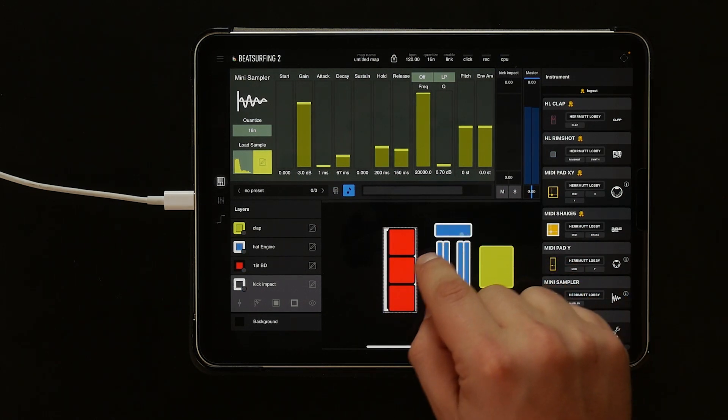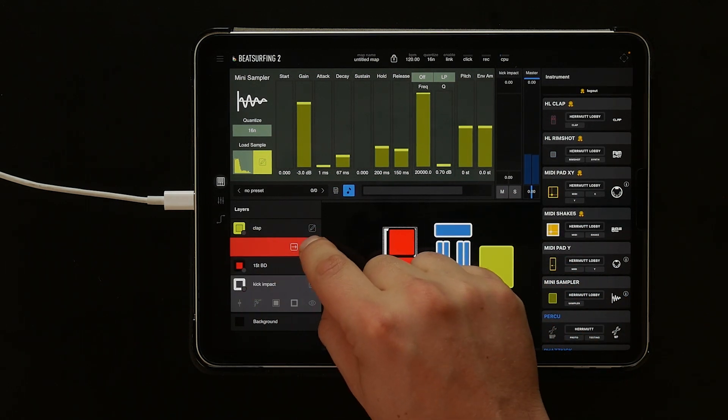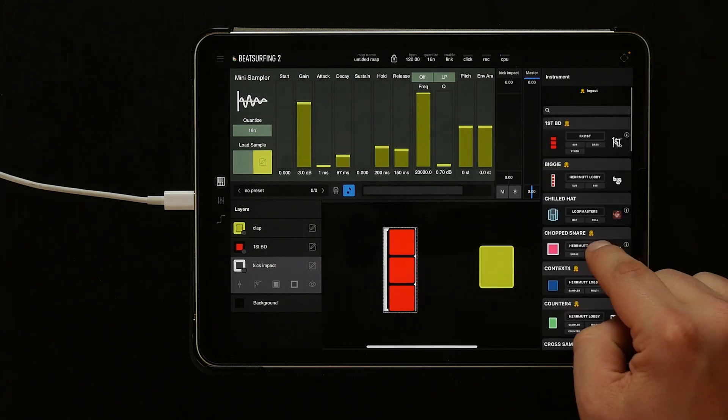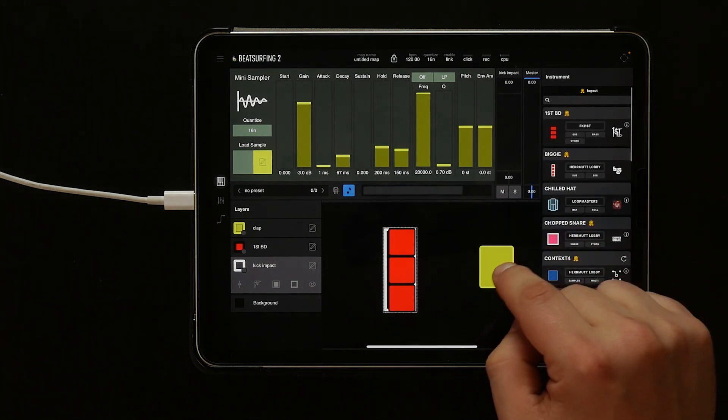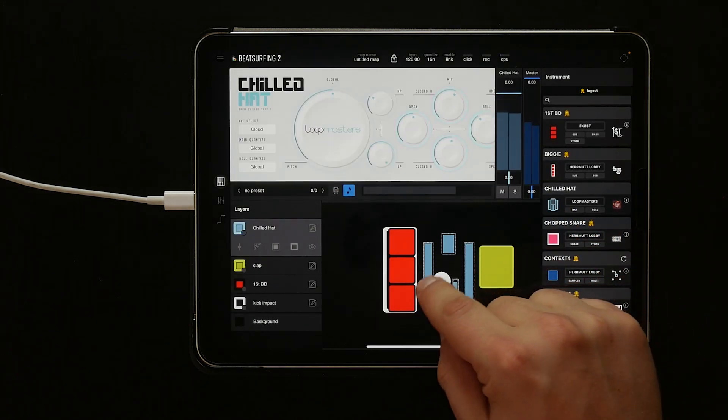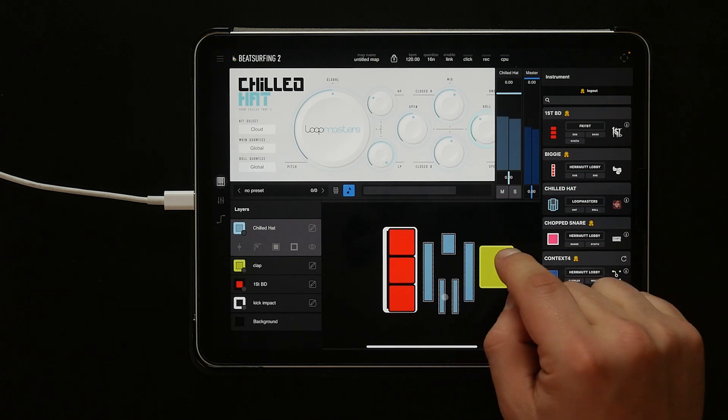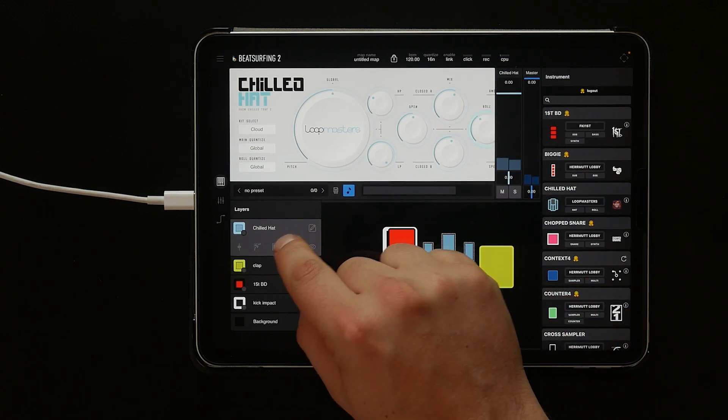Let's delete the hat engine by swiping left on the layer and then clicking the trash. Now let's grab the chilled hat instrument instead. Let's change the color of the hat by tapping the color change box on the layer.